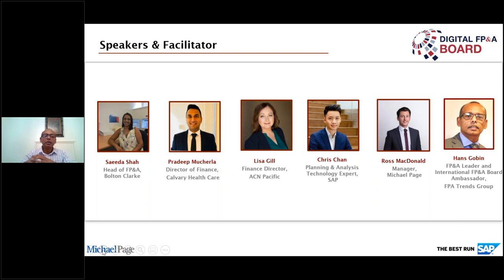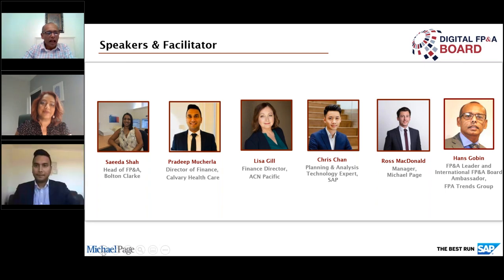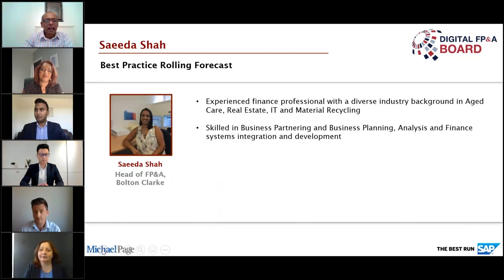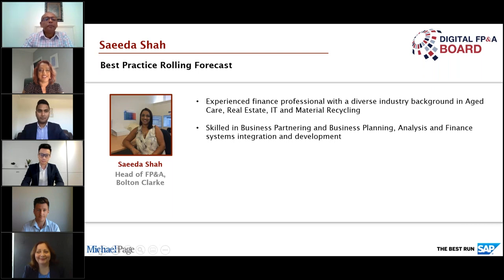It's now a good time to introduce our panelists. Our first member is Saeeda Shah, who is Head of FP&A at Bolton Clark. Saeeda will talk to us about best practice rolling forecasts. Great to have you on the panel. Thank you for having me.